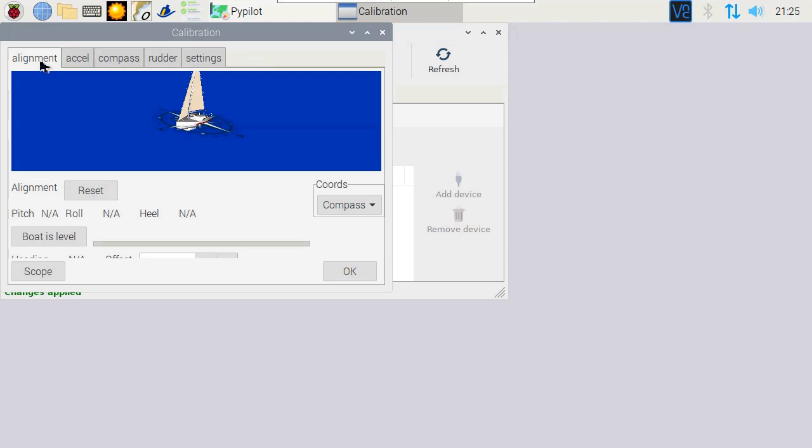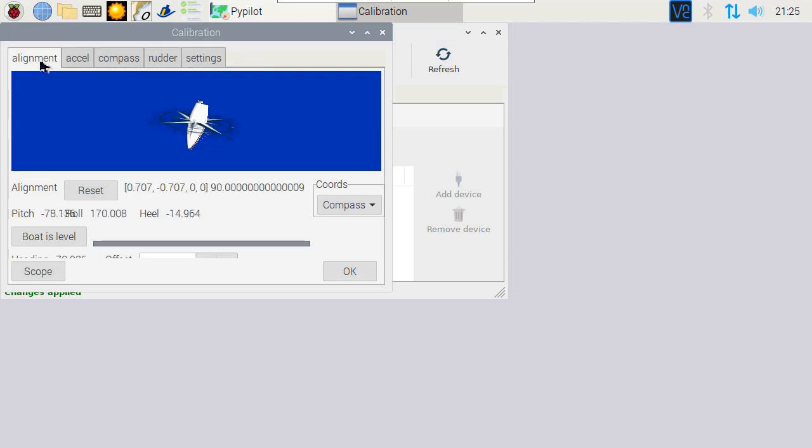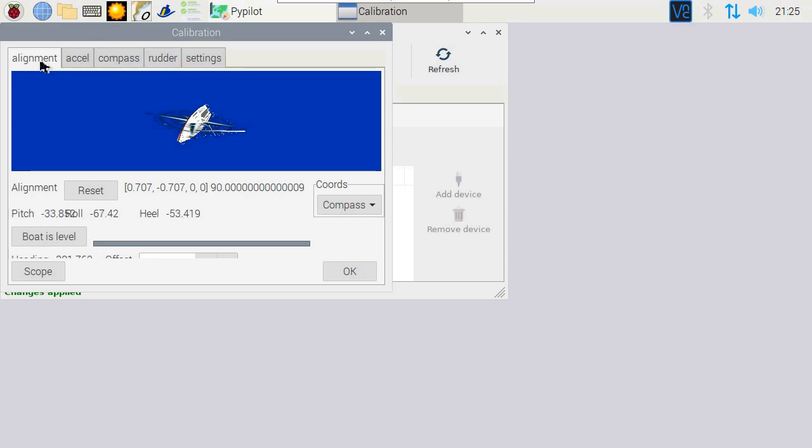Go to alignment and wait for the boat to appear. Next, move and turn the sensor around in all directions X, Y and Z. Then position the sensor where it'll be when you go sailing and press Boat is level. Then wait until it's finished.